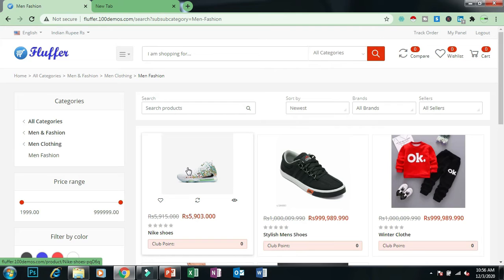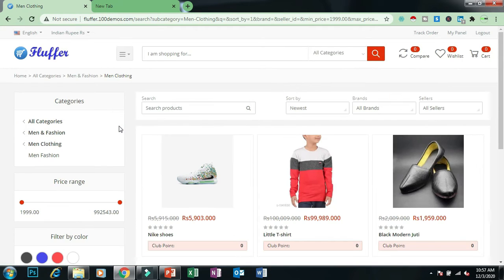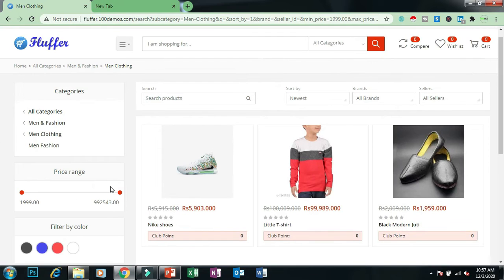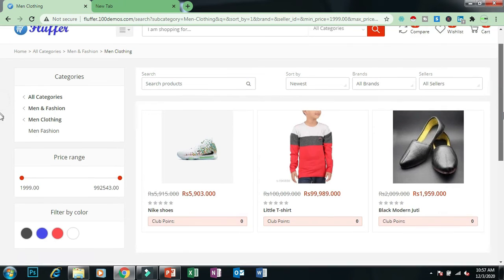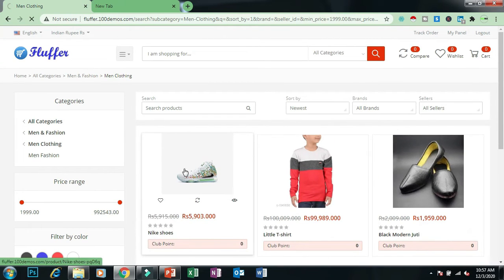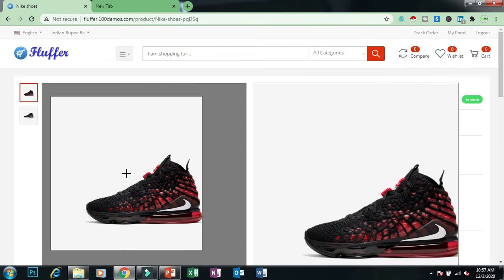The customer can search for products using different filters. They can also choose a price range — for example, between 199 and a higher value — and will only see products within that range. If they choose a color, they will see only products of that color. Now let's click on a product to understand how a customer can place an order.